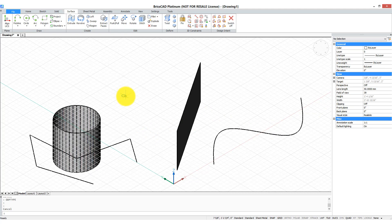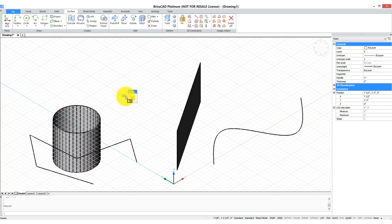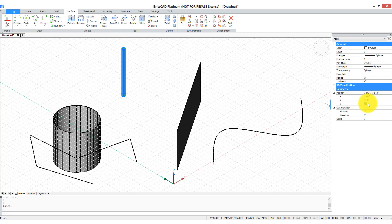Here's a point. It looks like a circle because I've given it the PDMODE to make it look like a circle, so it's easier to find. Points can be given a thickness, which makes them look like a line, as well as a Z distance.